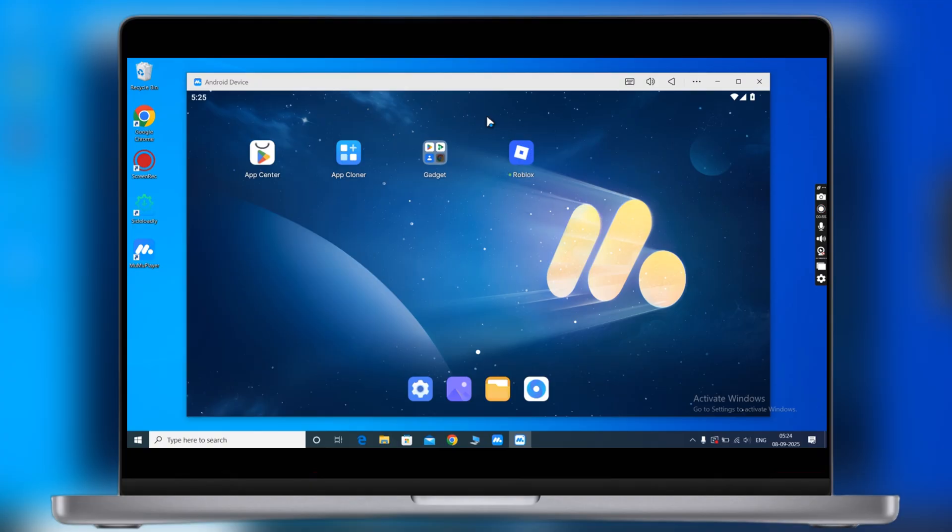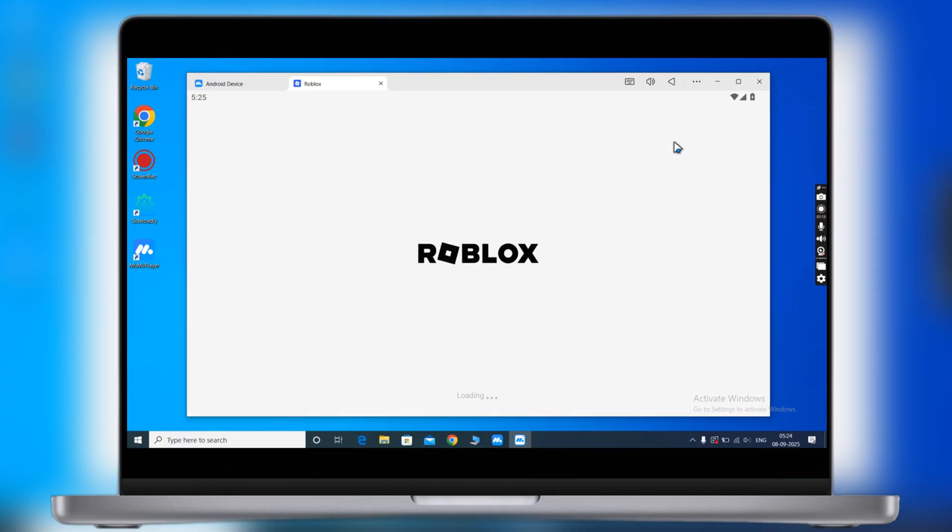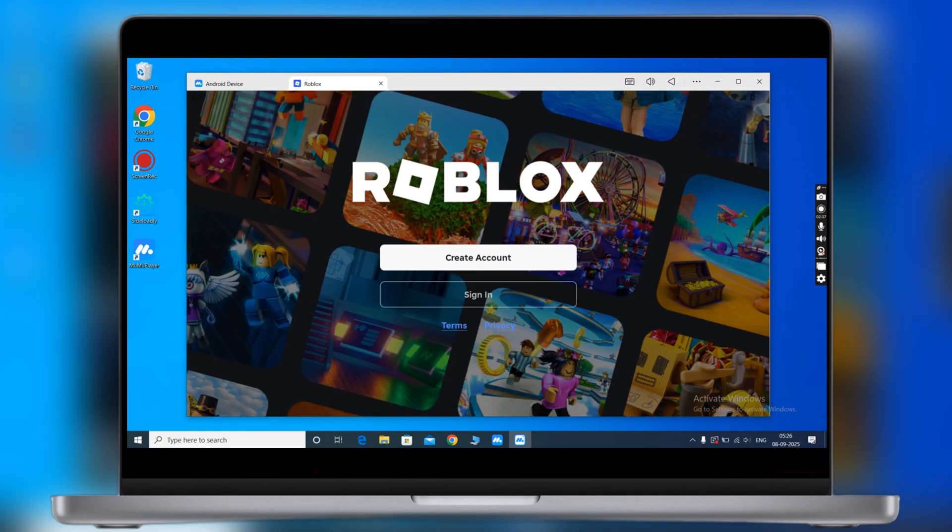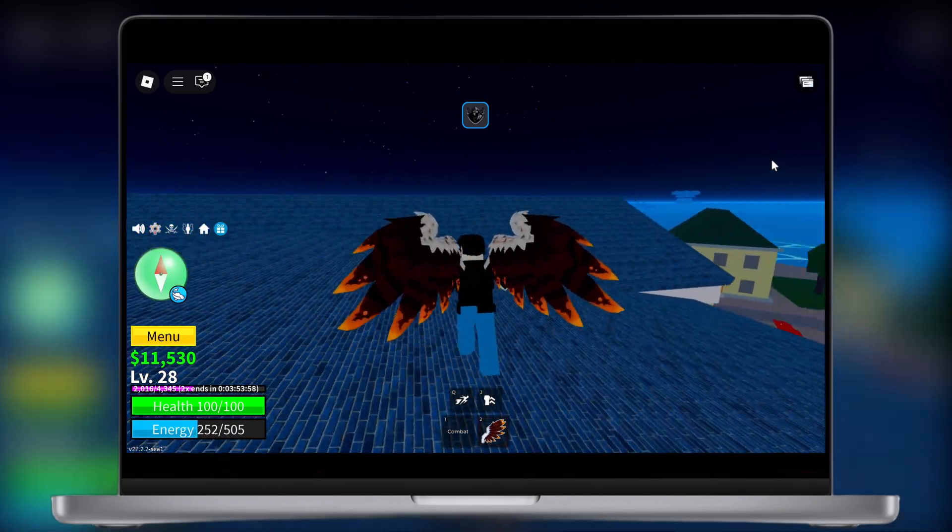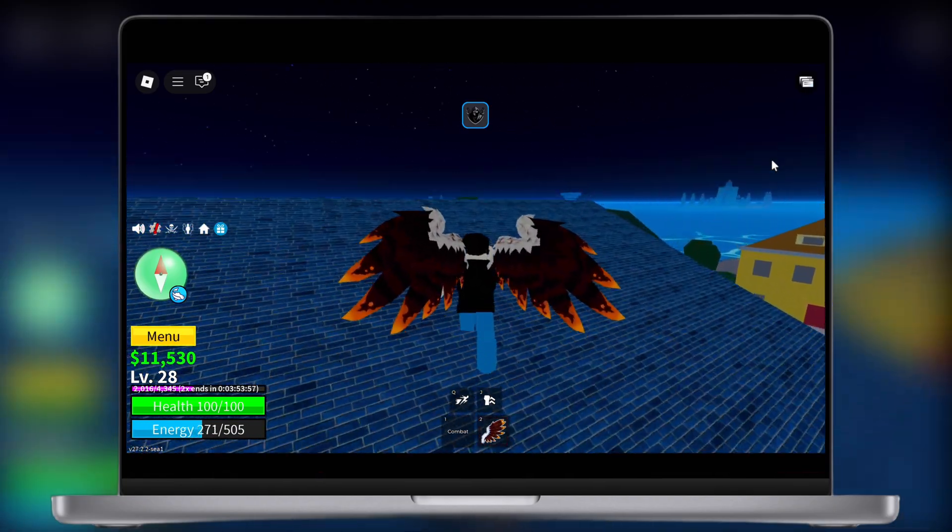Now you are all set to run Delta Executor on your system, and that's it guys. Thanks for watching, hope this video helped you out. Please like the video, subscribe to our channel, and hit the bell icon for more Roblox tutorials.